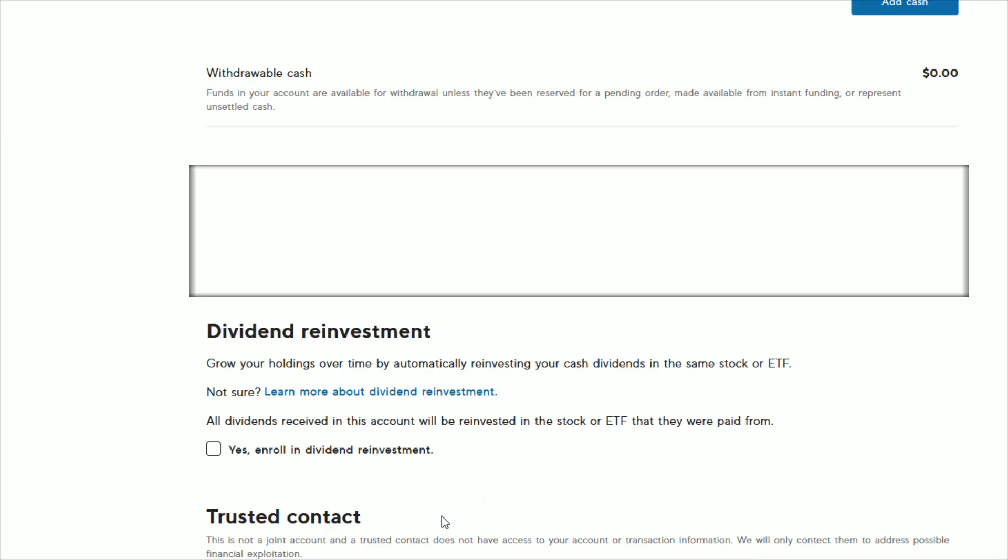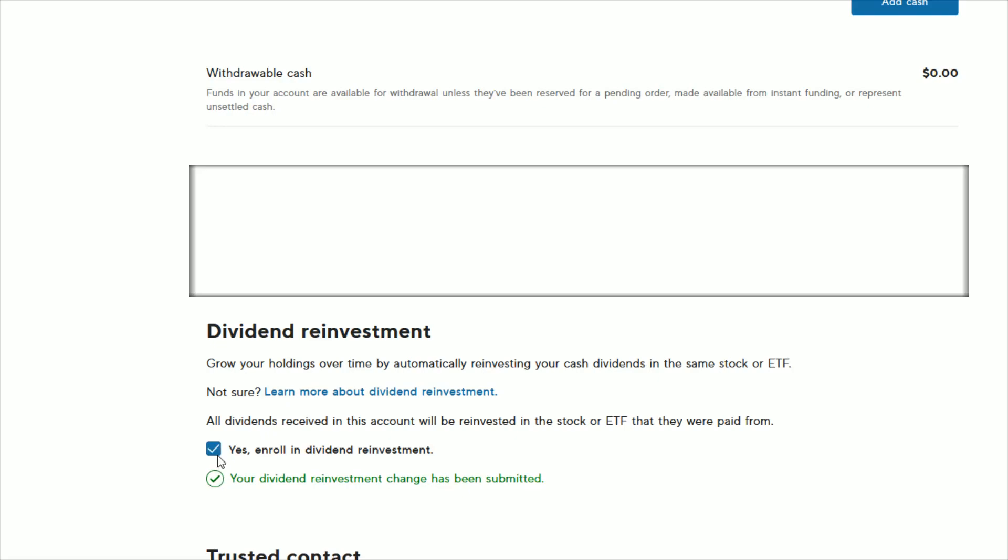If you want to automatically have those dividends reinvest and you want to enroll in this, you just click this box right here. And then you get this little check mark next to where it says, yes, enroll in dividend reinvestment.